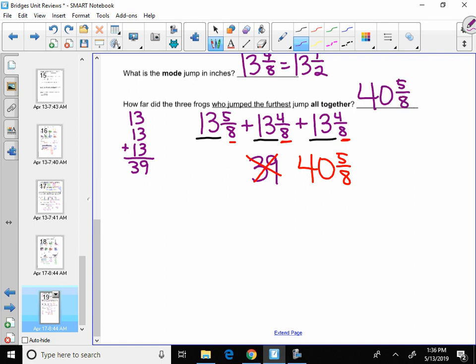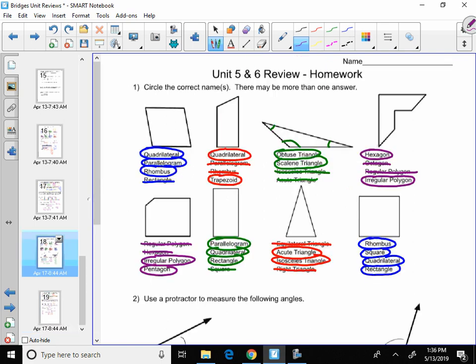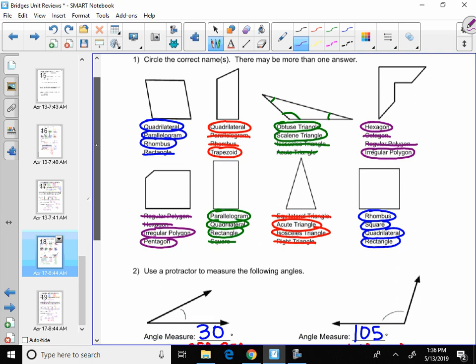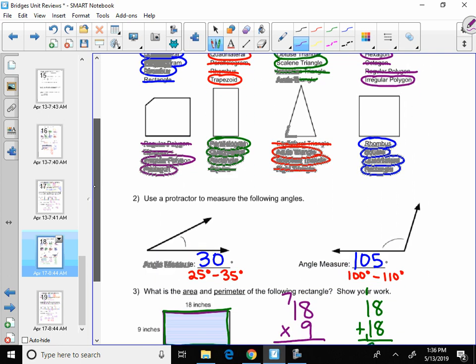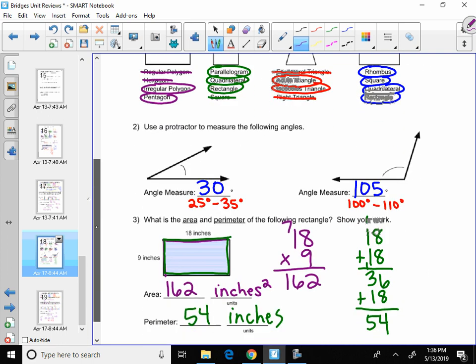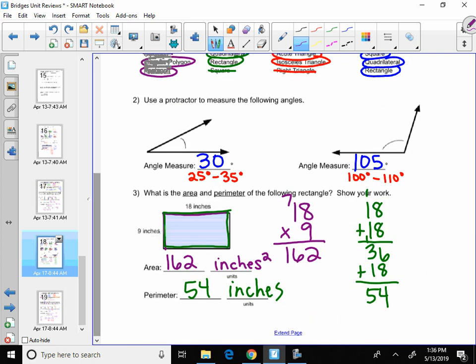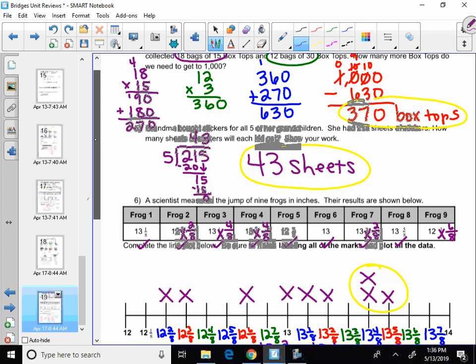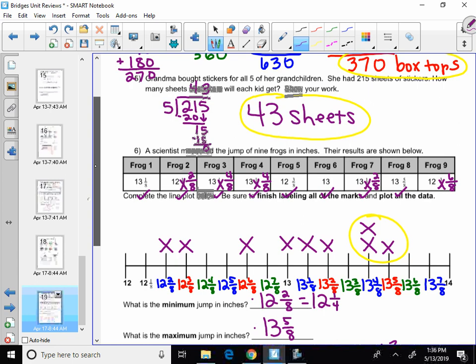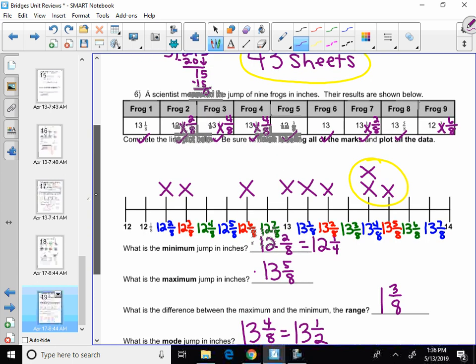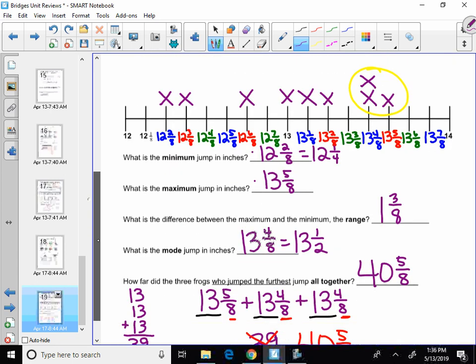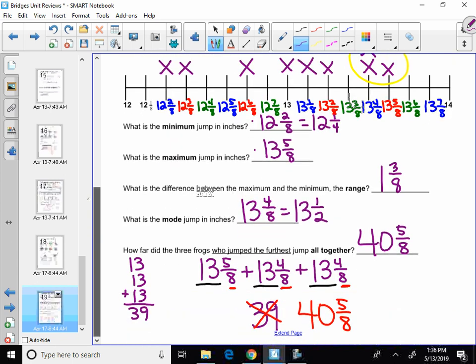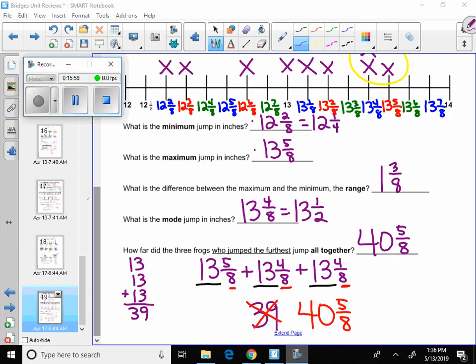All right, here are the answers on page one. And the answers for page two. All right, kids, I will see you in class.